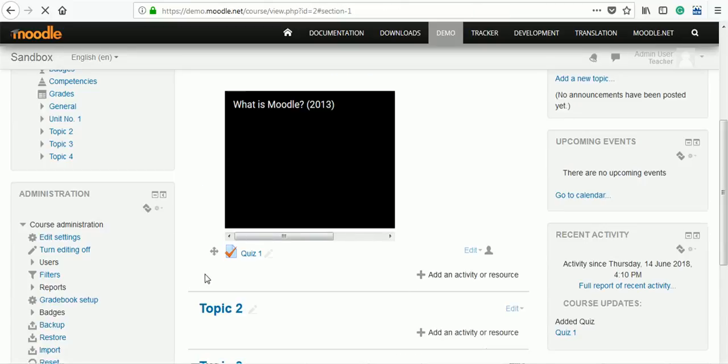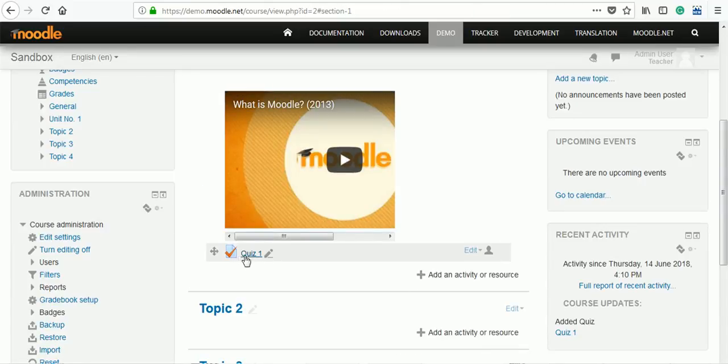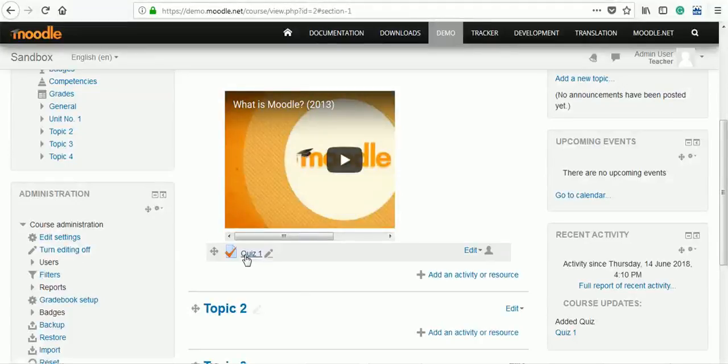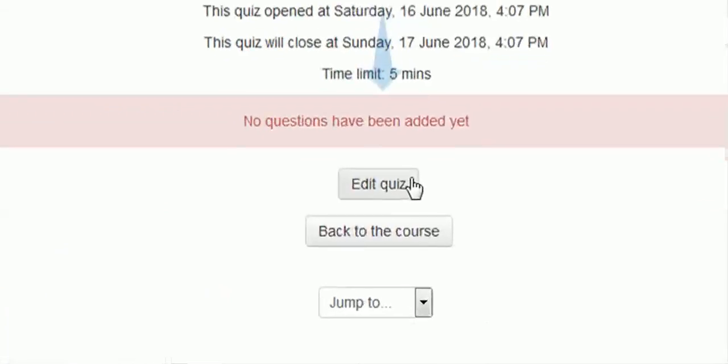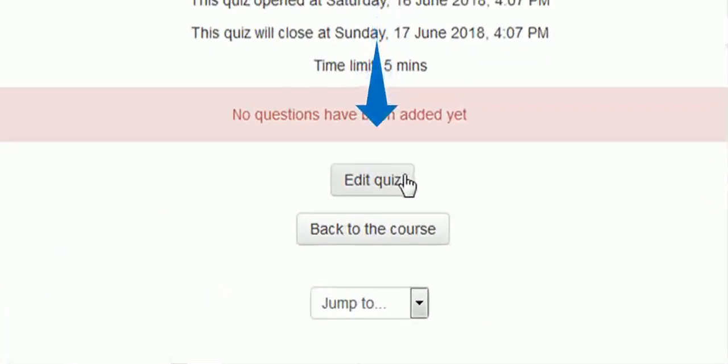You will find quiz1 is added. Pause this video and think: where are the questions? We have not added them yet. For that we have to open that quiz. It is saying no questions have been added yet. Click on edit quiz to add questions.